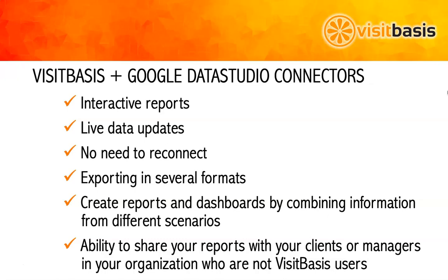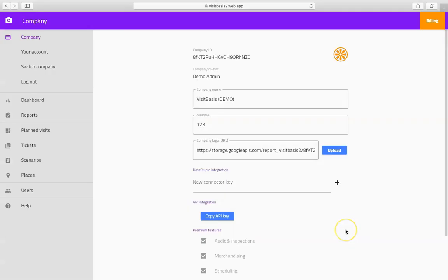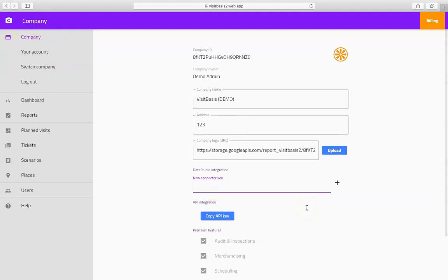Here's how to do it. First, let's go through the integration. Log in to the VisitBasis Office app and proceed to the Company section. Find the Data Studio Integration field. Input the name for your custom report, let's say Test Report, and click on the plus sign.